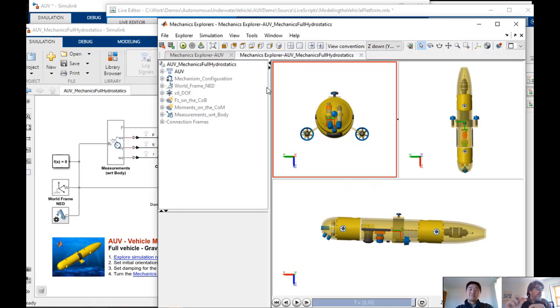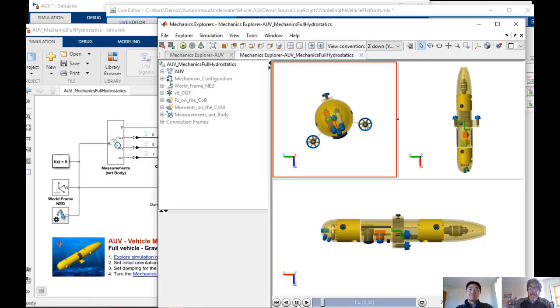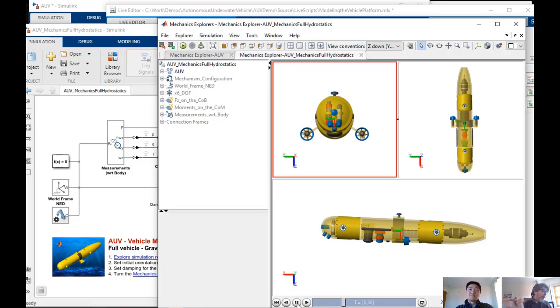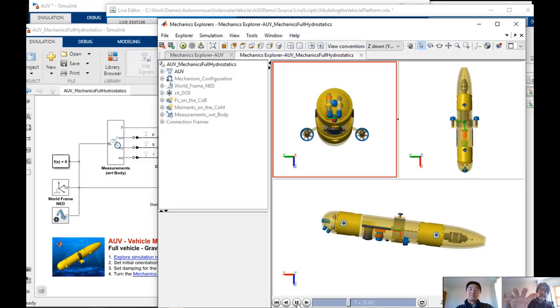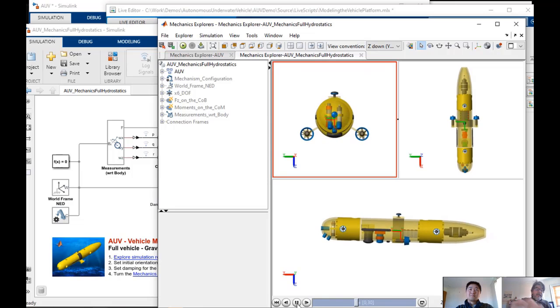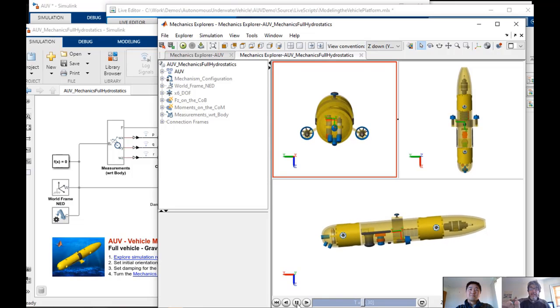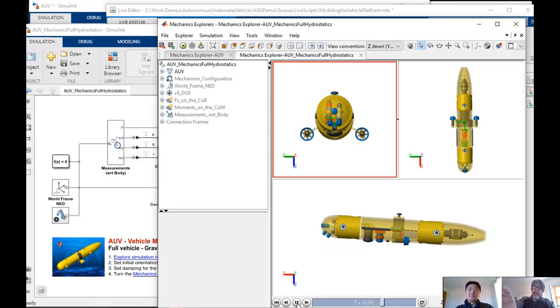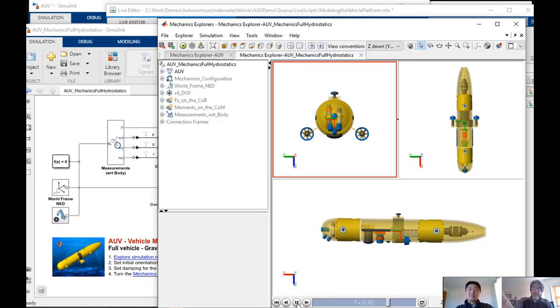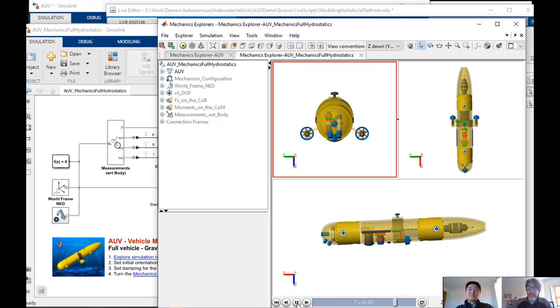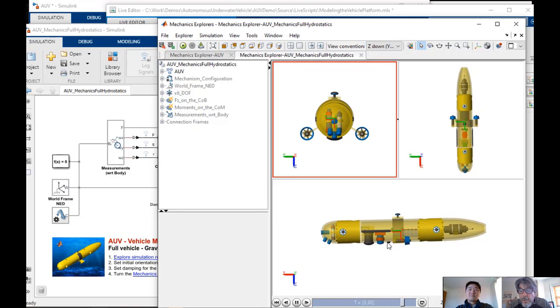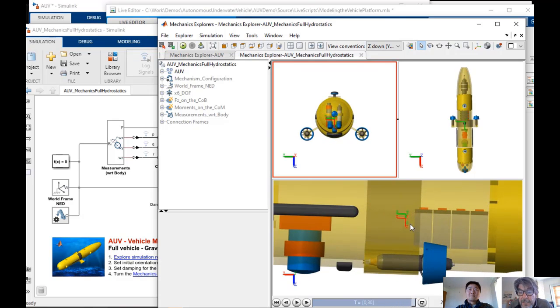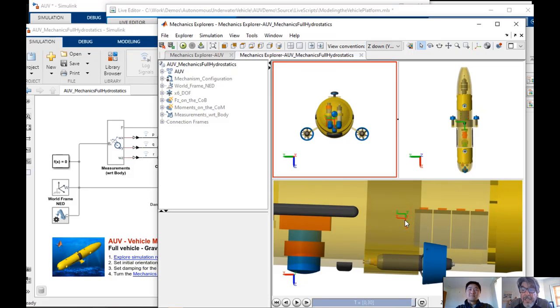So the center of mass and the center of buoyancy are separated by a certain distance. So that moment arm is a restoring moment. As I apply a roll moment, what you see is the thing is returning to equilibrium because that restoring moment brings it back. Same with the pitch. I'm applying a pitch moment and you can see how the restoring moment...